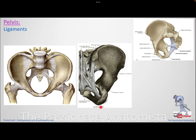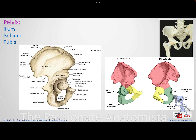The ischial spine is important because of the ligaments attaching to it. Two key ligaments arise from the sacrum: the sacrospinous ligament, which goes to the ischial spine, and the sacrotuberous ligament, which goes to the ischial tuberosity.